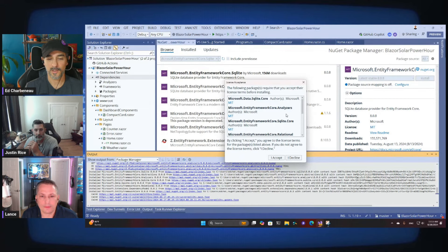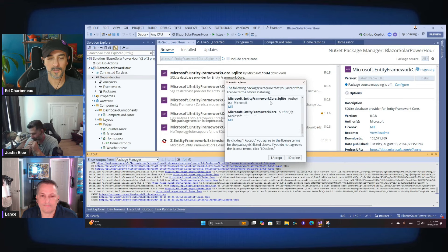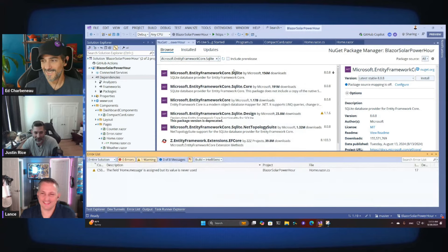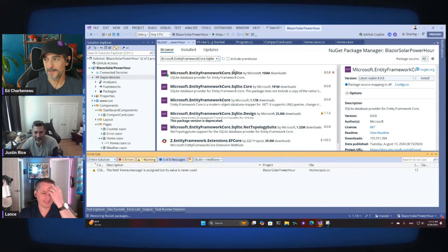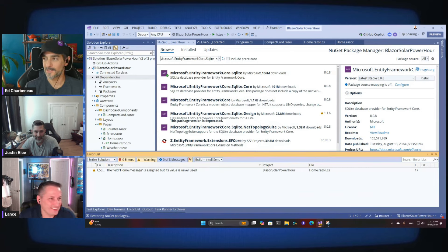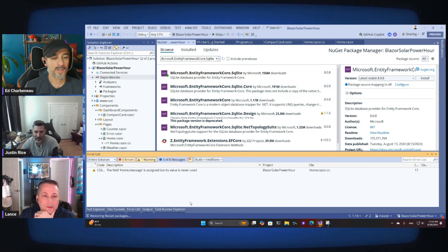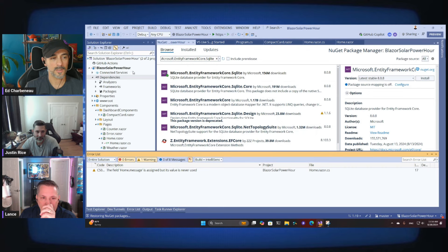Should we read through the license agreement? Does this mean if I'm injured at a Disney park I can't sue them? That's going to be my go-to dad joke from now on. All right, that's installed — we have that package.